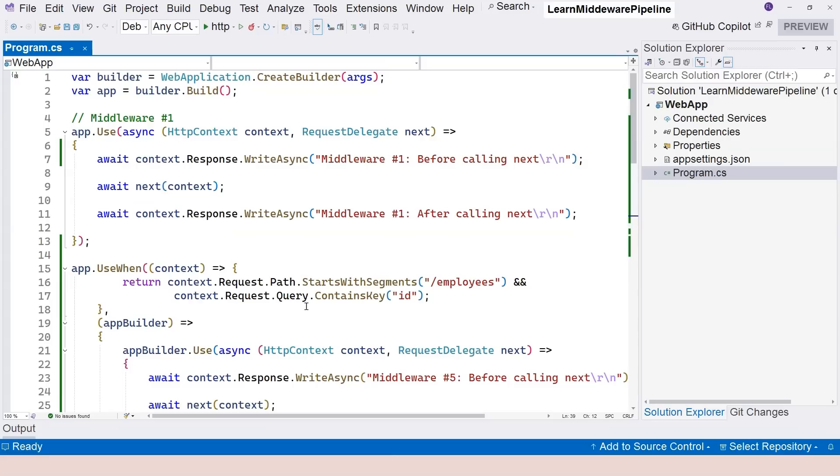The reason why I still teach the middleware pipelines and middleware components in ASP.NET Core is, first of all, it is the base of the framework. The entire ASP.NET Core is based on middleware pipeline or this type of pattern, so I need to teach it.